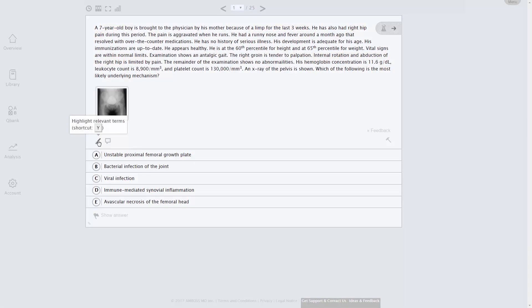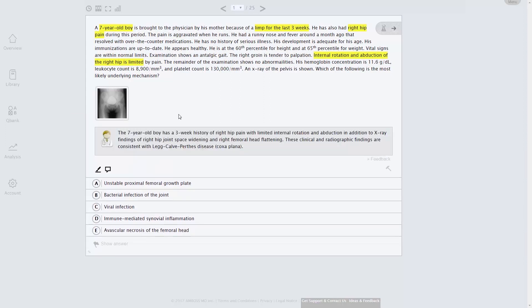Click the highlight icon to reveal keywords and pathological findings that are particularly important in answering questions. Our attending Physician tool is always here to provide you a critical thinking clue that gets you closer to the right solution without revealing the answer.